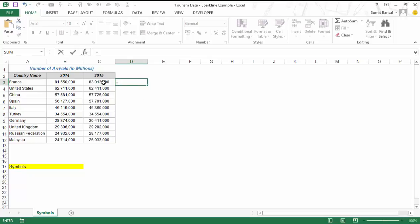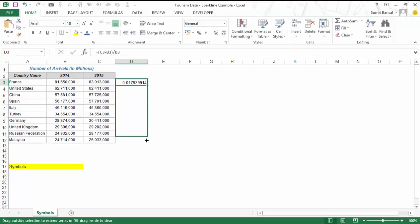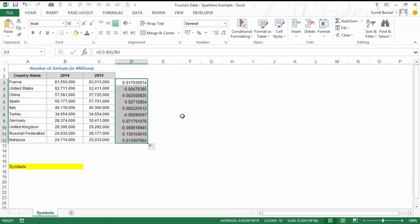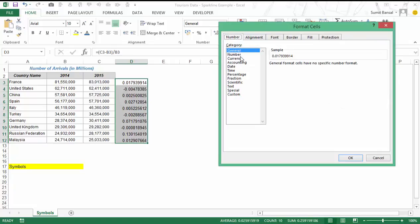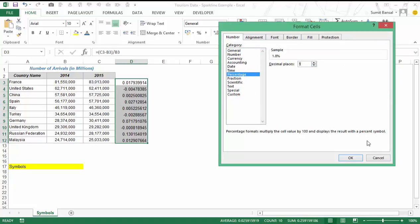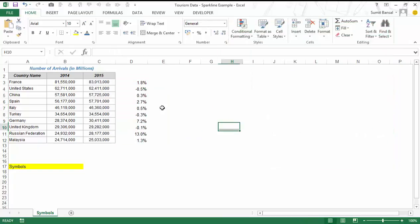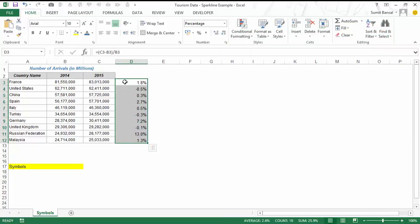To do that I would use this simple formula: C3 minus B3, which is the difference of the two numbers, divided by B3 which is the 2014 number. When I hit enter it gives me this value. I would drag it down for all the countries, then press Ctrl+1 to change the formatting and use percentage formatting with one decimal place. You can see this gives me a percentage — 1.8% is the increase in arrivals in France in 2015.